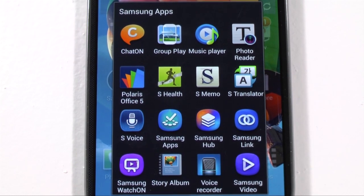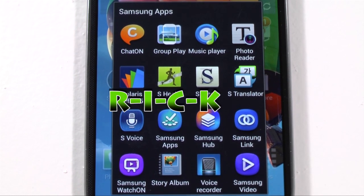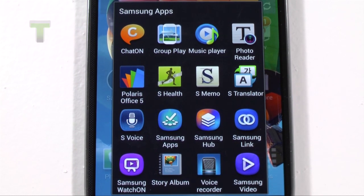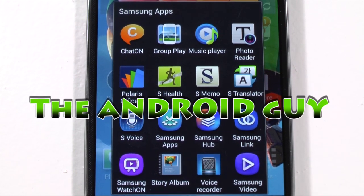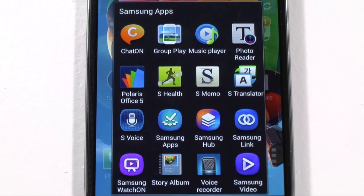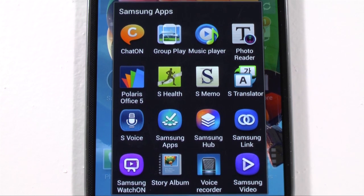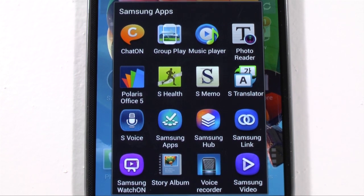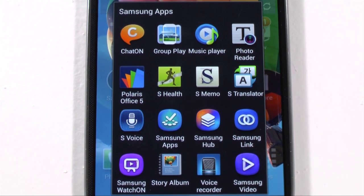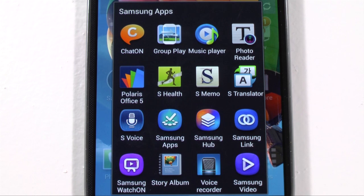Hello, this is R-I-C-K-Y, the Android guy. Hey guys, so today I'm bringing you another video and that is Polaris Office on the Galaxy S4.